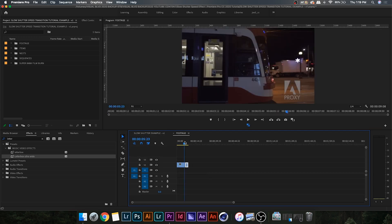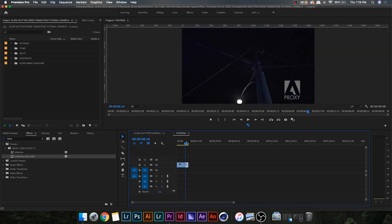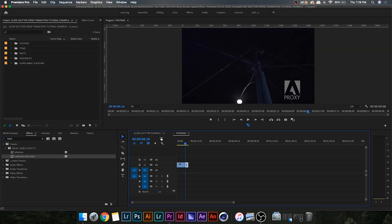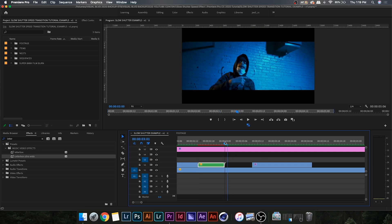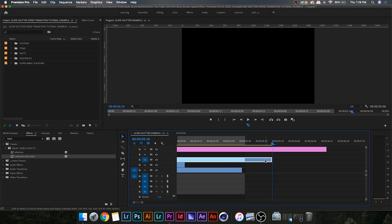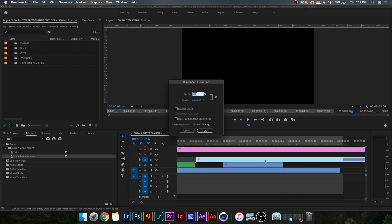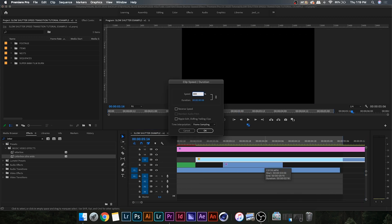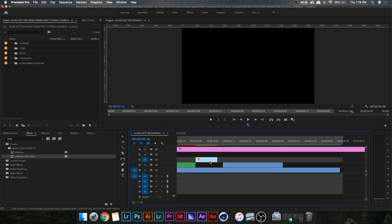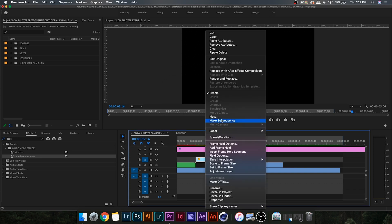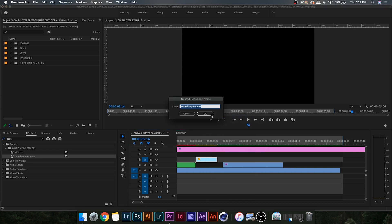I'm going to go back and grab my other piece of footage because I want to do two clips back to back. I'm going to paste it into my main timeline, pull up the speed options, and do the exact same thing — only this time I'm going to use 800%. Make sure to set the time interpolation to Frame Blending.